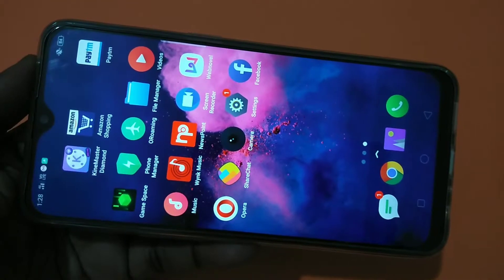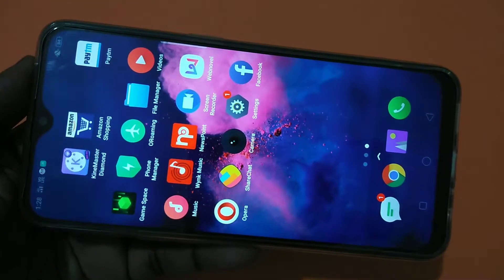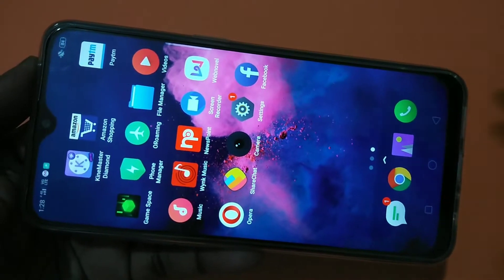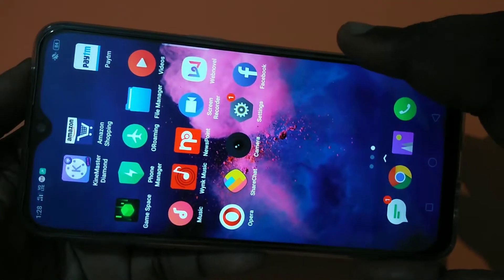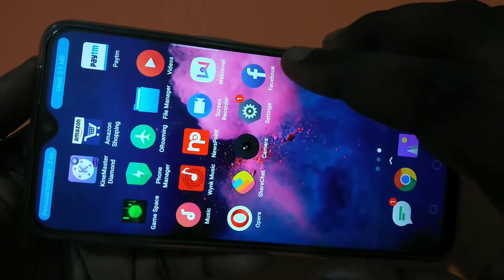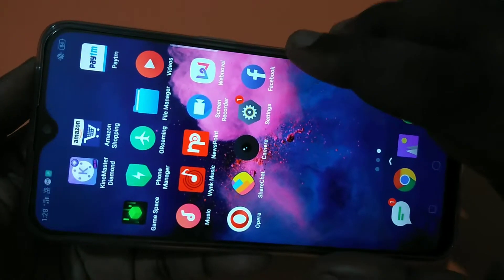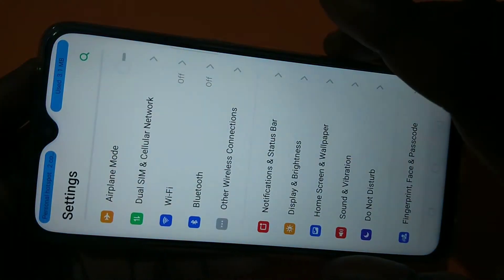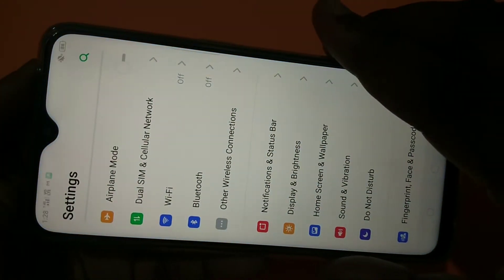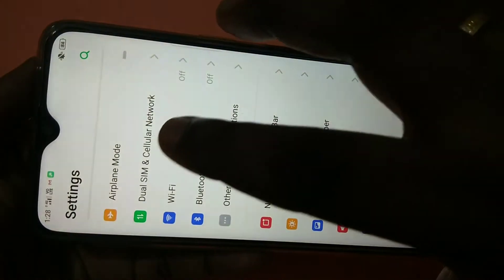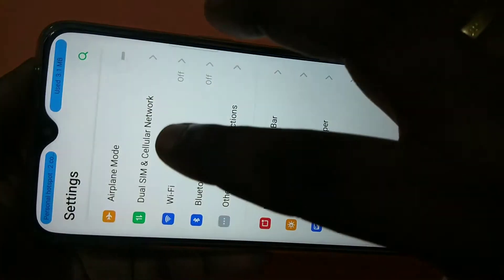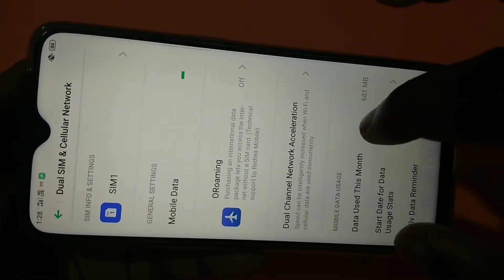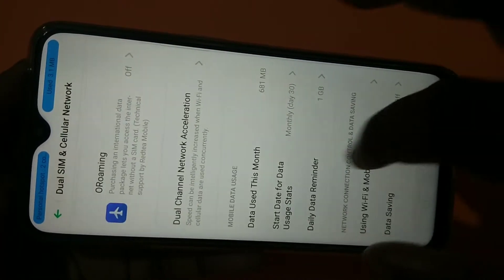This video shows how to block internet access for any app. For example, to block Facebook, tap on Settings, then tap on Dual SIM and Cellular Network.